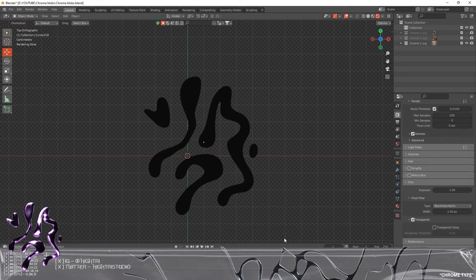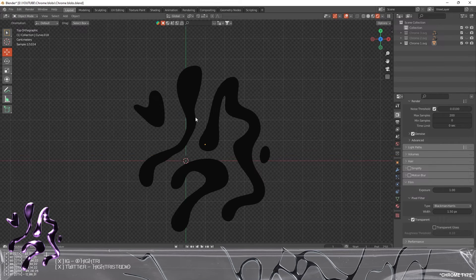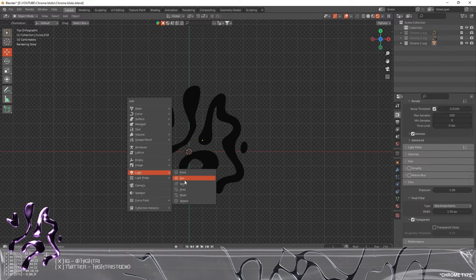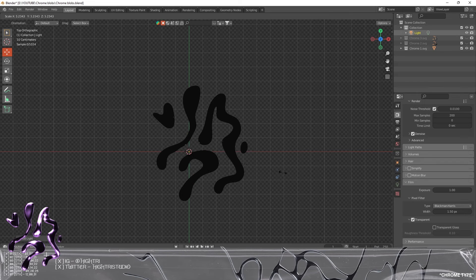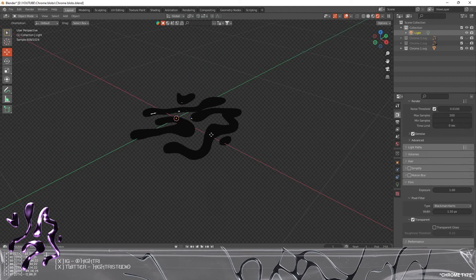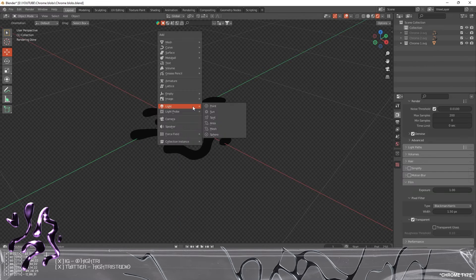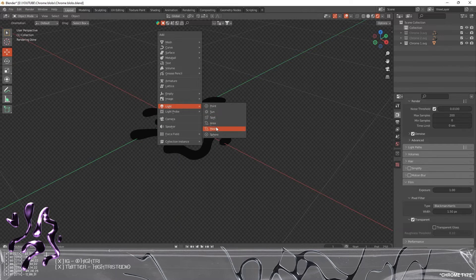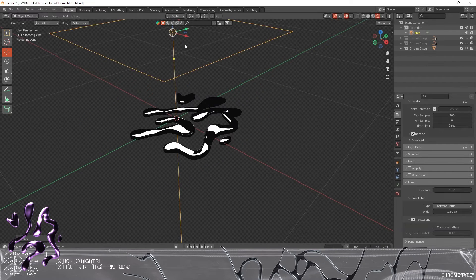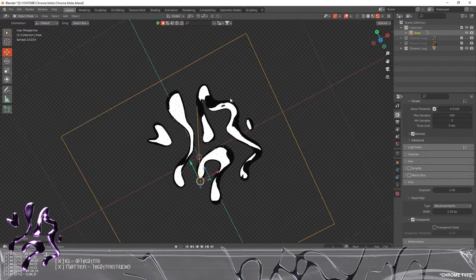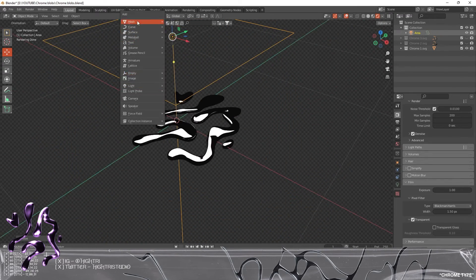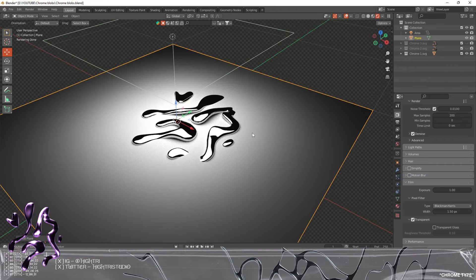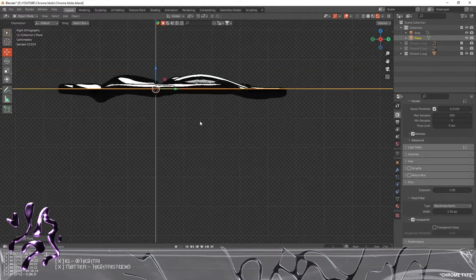We're gonna go back to the Render Properties, go down to Film, and we're gonna make sure this is set to Transparent. This will allow us to export this graphic with a transparent background. I'm gonna bring in an area light, which you can see there.